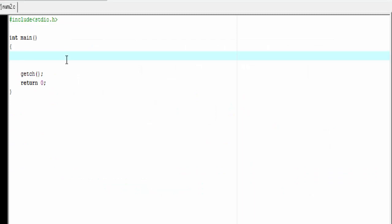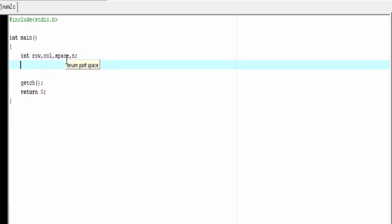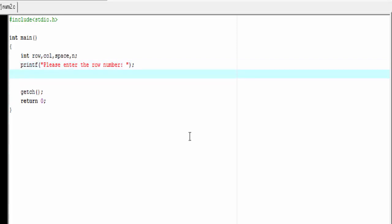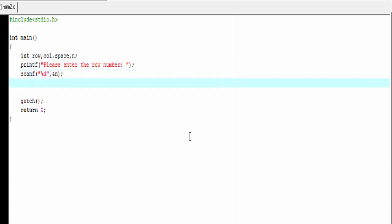Let's jump to the coding section. First we need to declare some variables: int row, column, space, and n. Next I'm going to ask the user how many rows they want to print: printf("Please enter the row number"). Next we need to read the input using scanf: scanf("%d", &n).